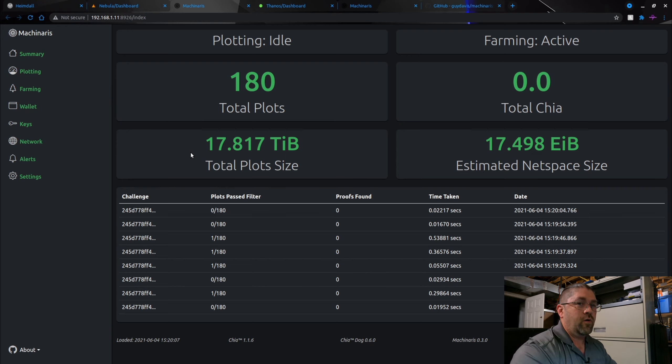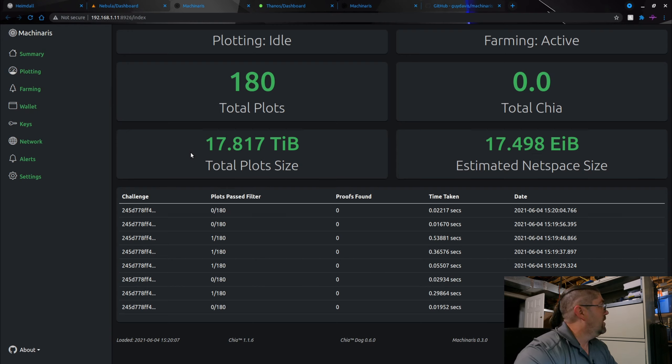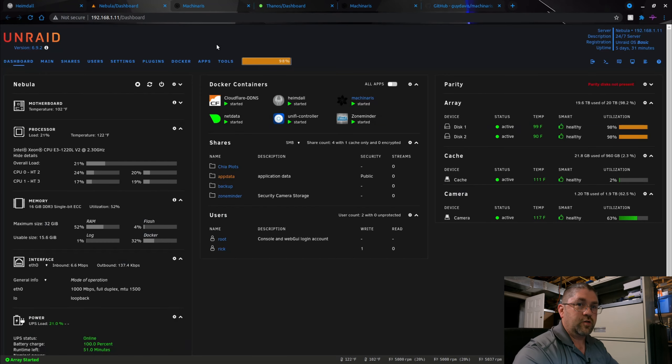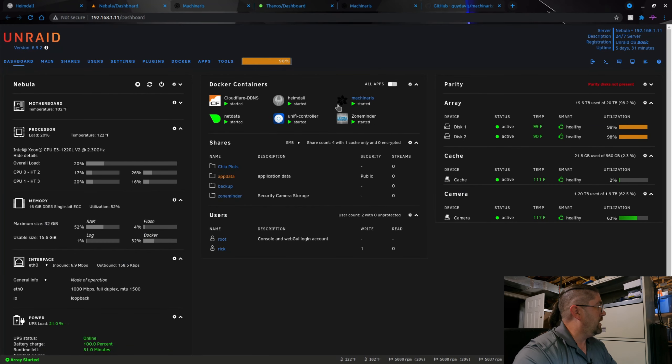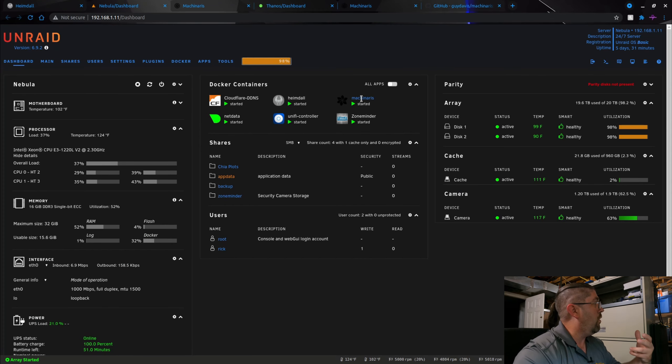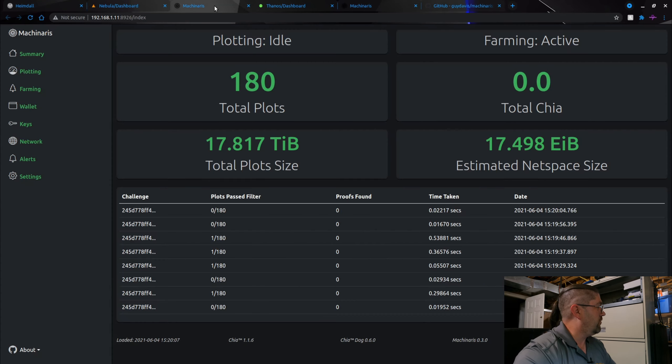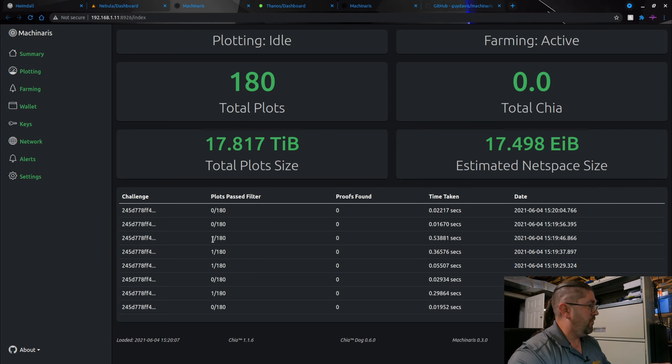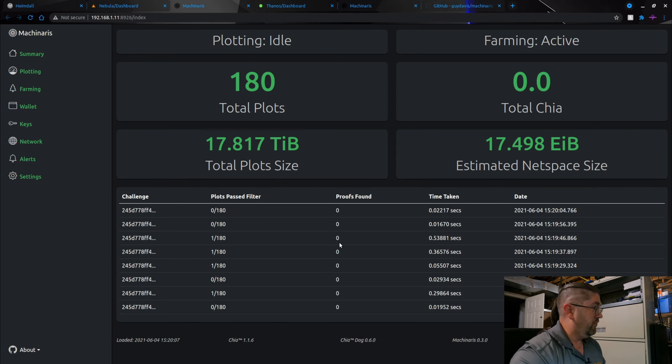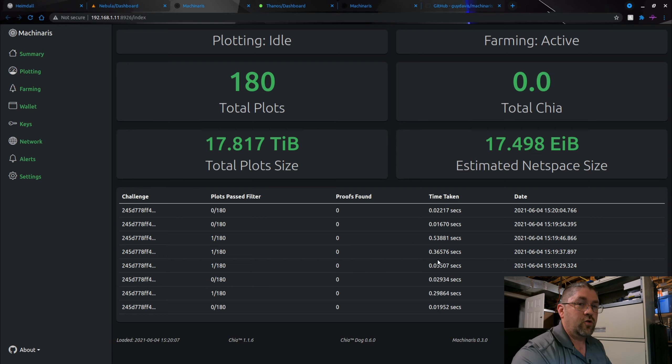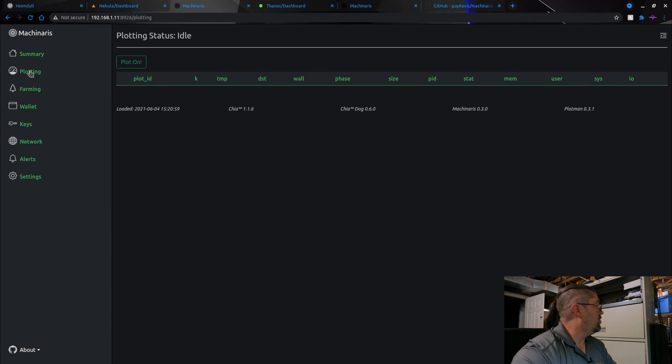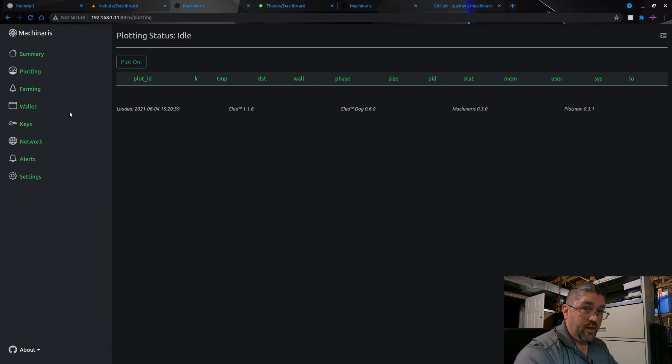I have 20 terabytes worth of plots right now. You can see right here this is my Nebula server on Unraid and here's Machinaris. Actually it has an update I haven't updated yet because I wanted to show you this screen. Right below here you can see each challenge that pops up and see if it passes the filters, if you found the proof, the time it took to respond to the Chia network, and the time when it came through. We can show you the plotting screen here. I don't have this plotting at all but it will give you all the information for the plotting.